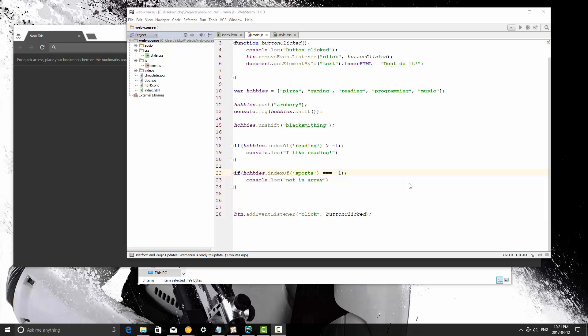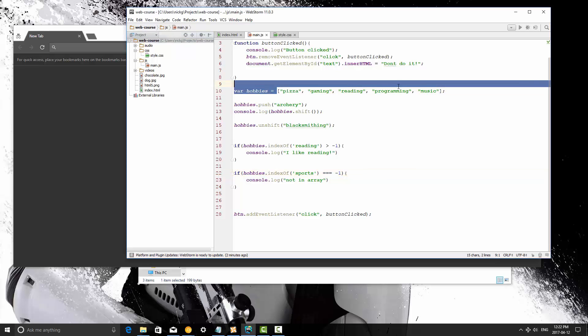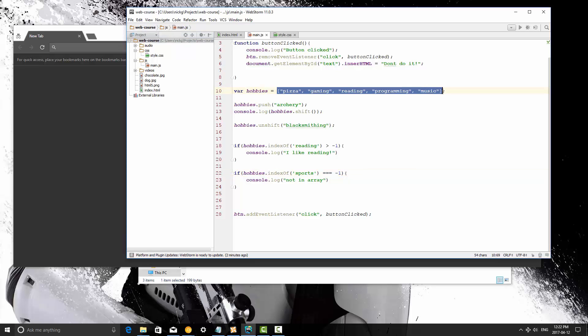Alright, so that is arrays, and this is a pretty good use case if you want to basically just combine or group certain information together in one variable in a list. That's when you use arrays.